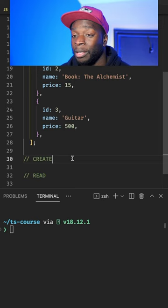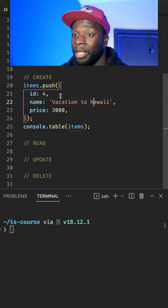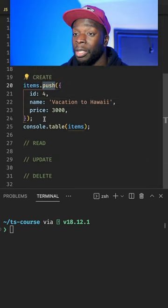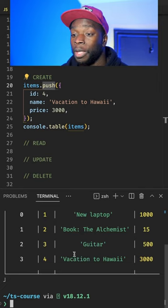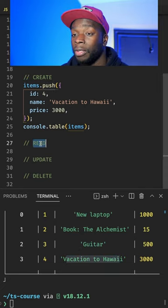Create is simply a case of adding a new item. We're simply using the array push method to add a new item to our data. If we run this code, we'll now see we have vacation to Hawaii as a new item.